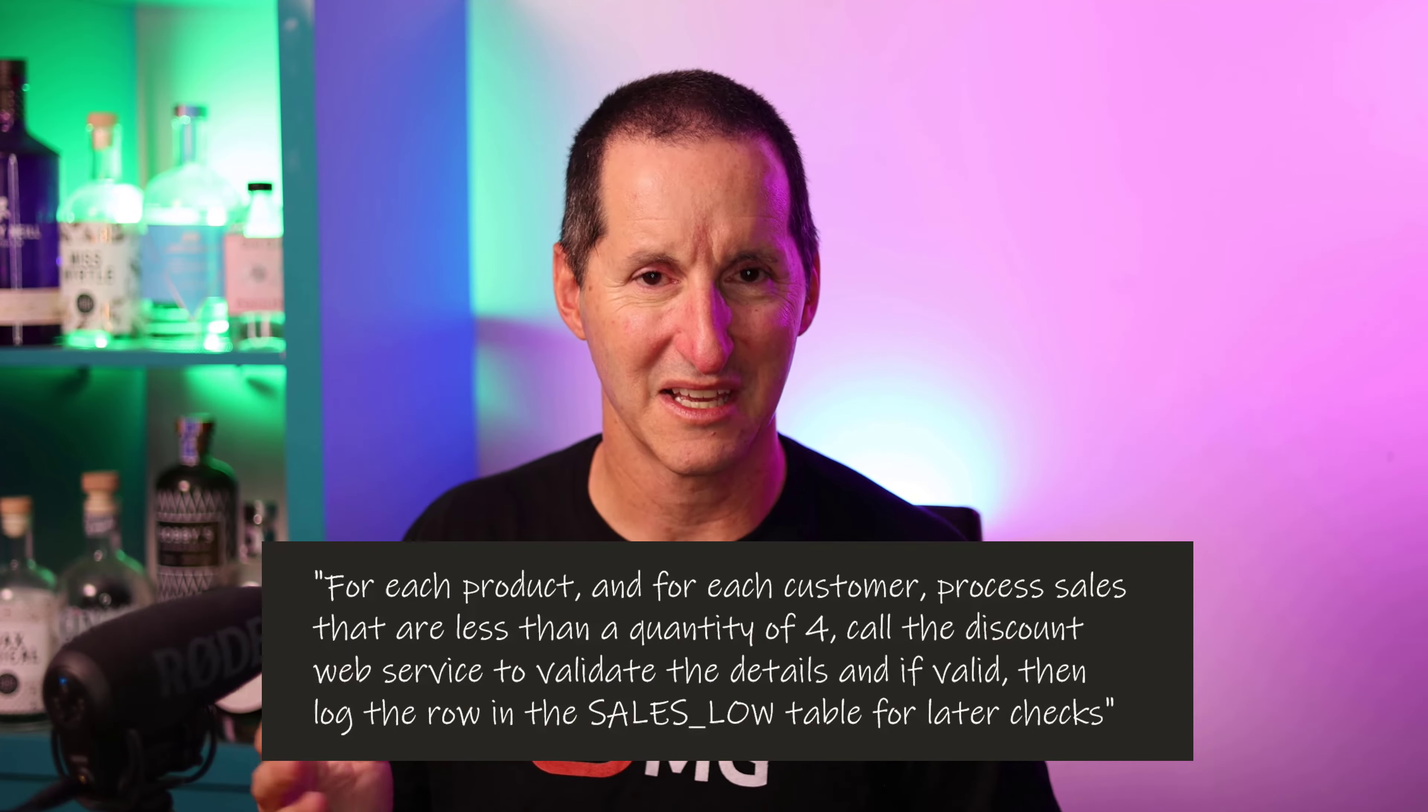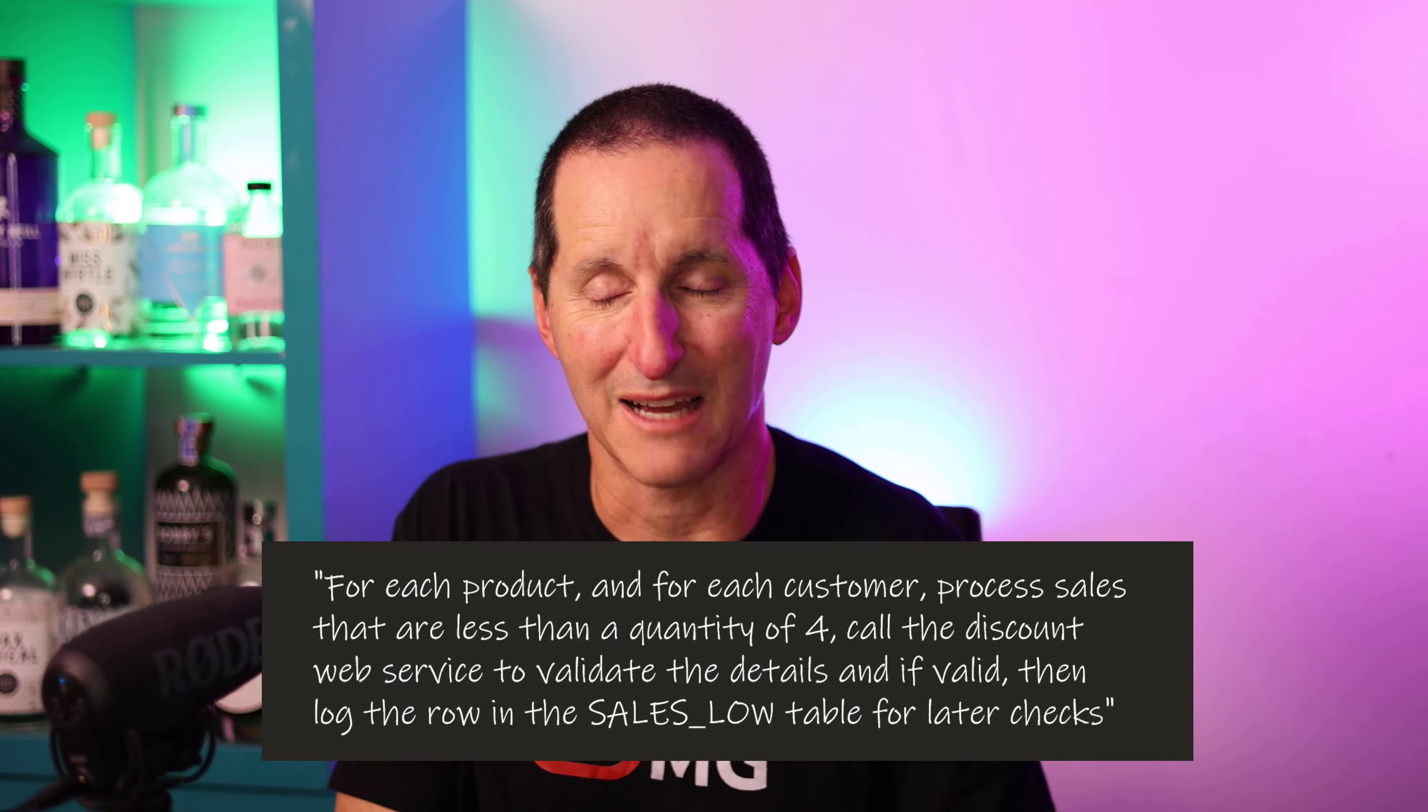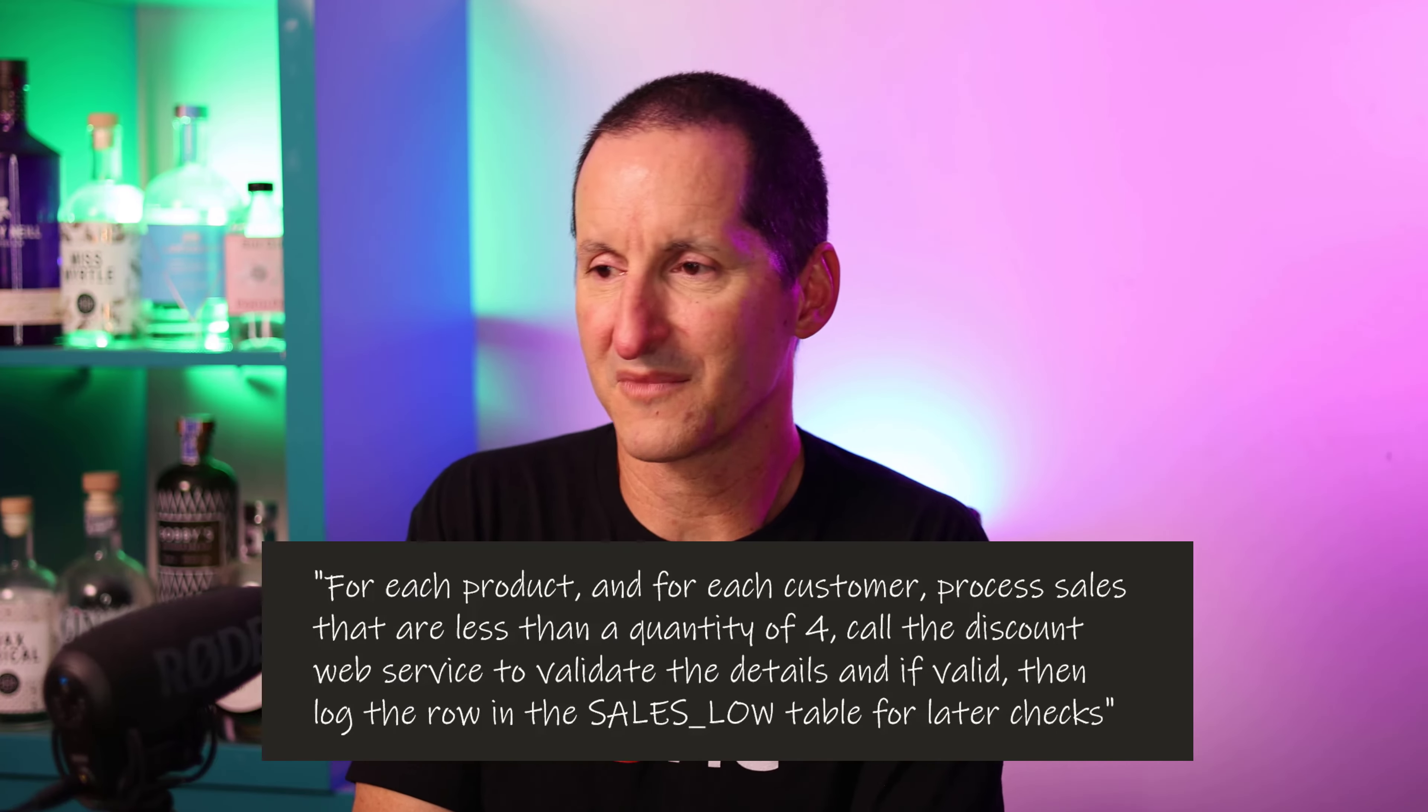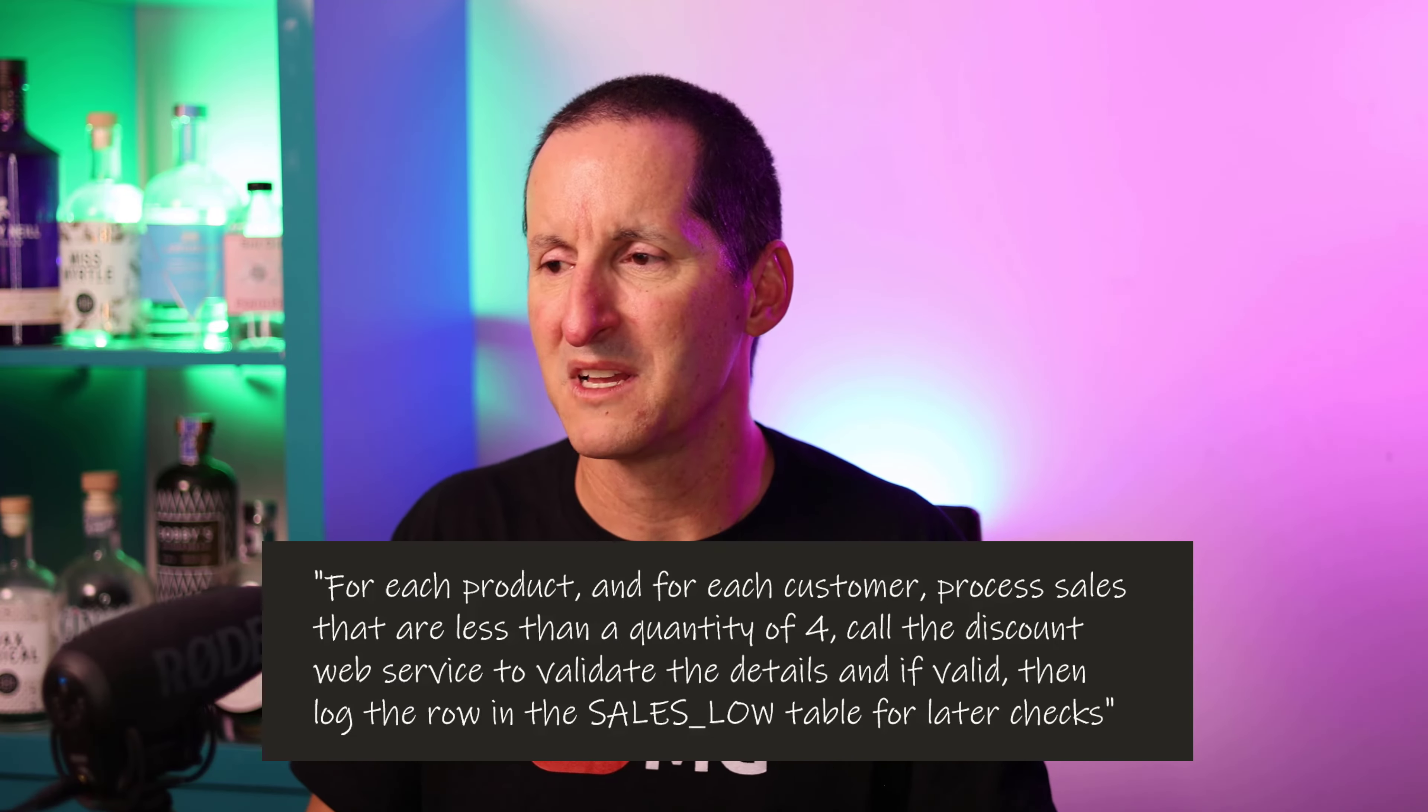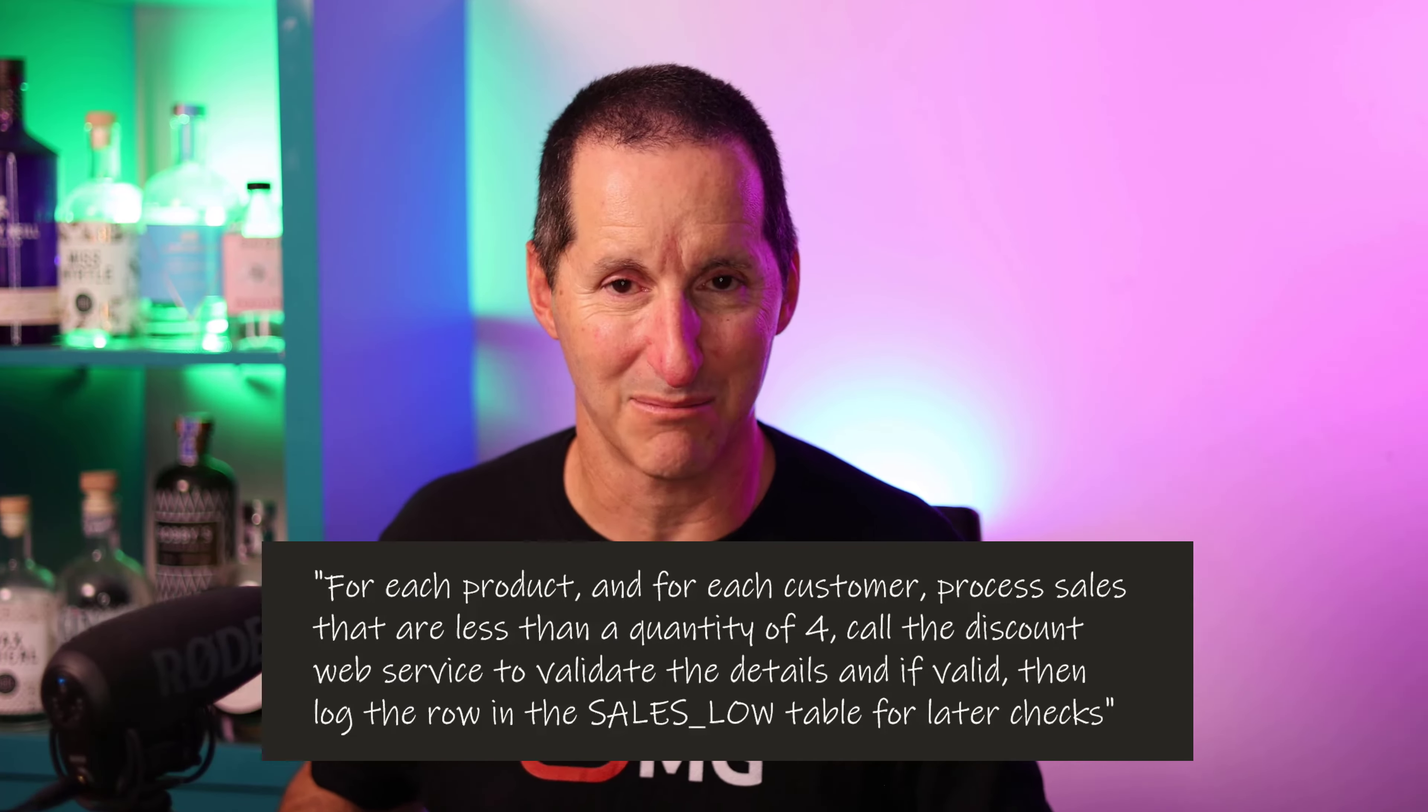This is my fictitious scenario. We've got a customer, products, and sales environment. For each product and then for each customer, process the sales that are less than a quantity of four. Call the discount web service to validate the details and if valid, log that sales row in the sales load table for later checks.